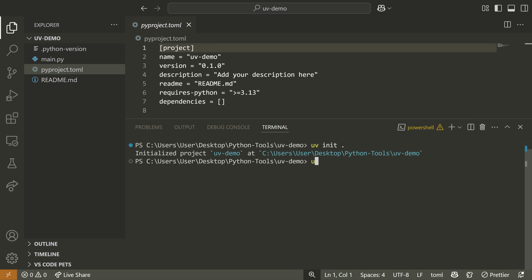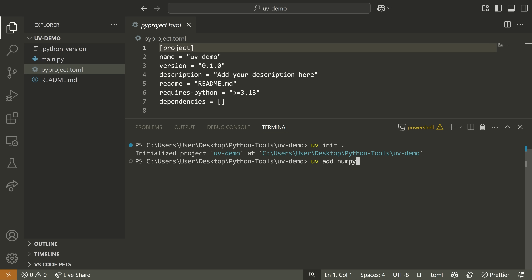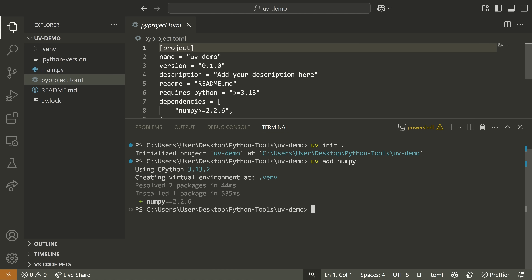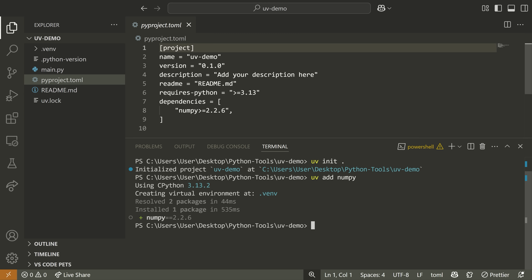It's super easy to work with UV. You can just type UV add and then the name of the package you want to install — something like NumPy. When we do that, it installs super fast, usually way faster than pip.